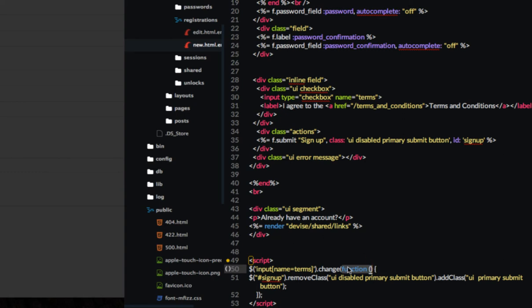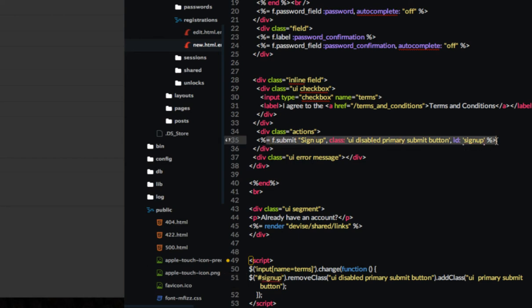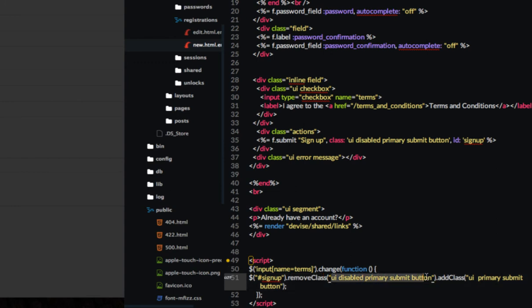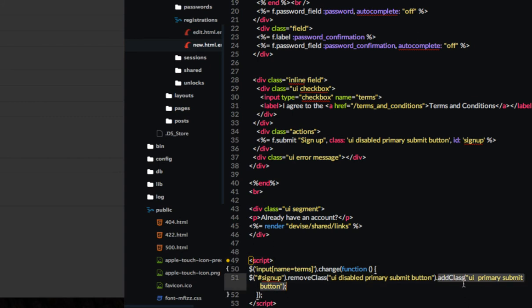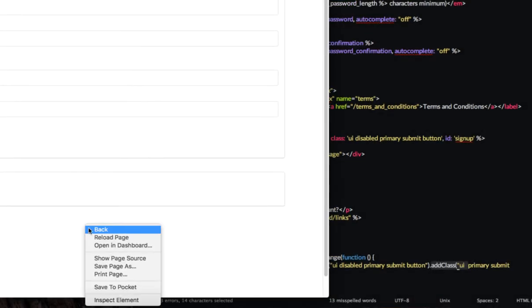Now, what is that function going to do? It's going to take the ID of sign up, which I've given to the sign up button, and it's going to remove the class UI disabled primary submit button. And then after that, this is chaining jQuery. You can chain methods together. So after that, it's going to add a class UI primary submit button.